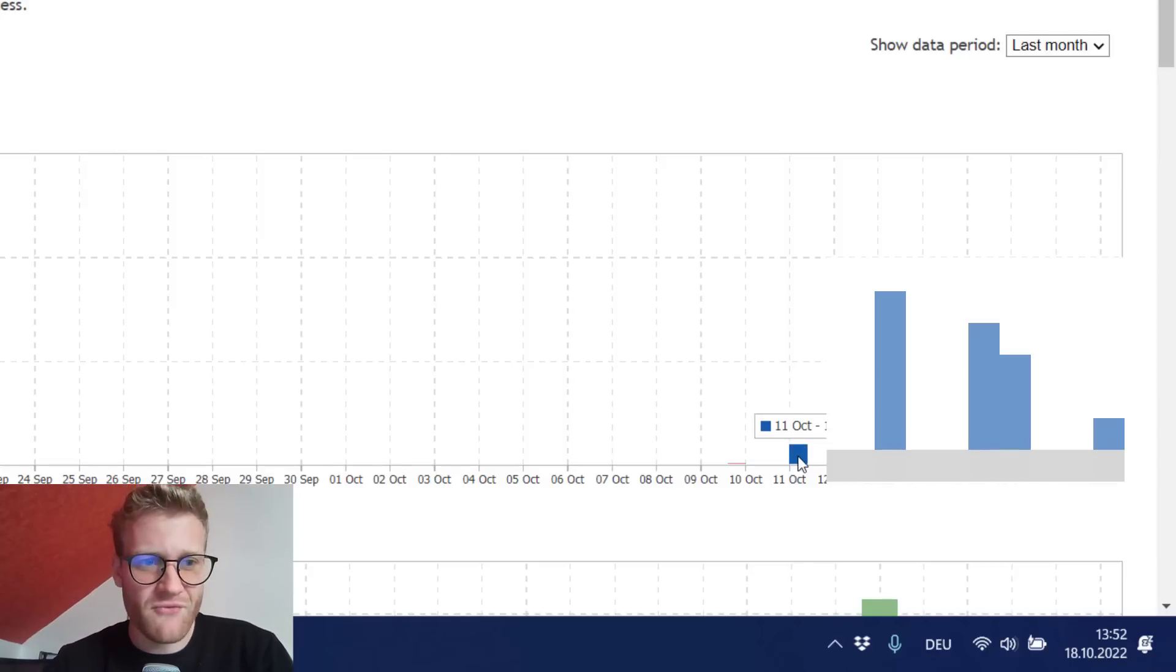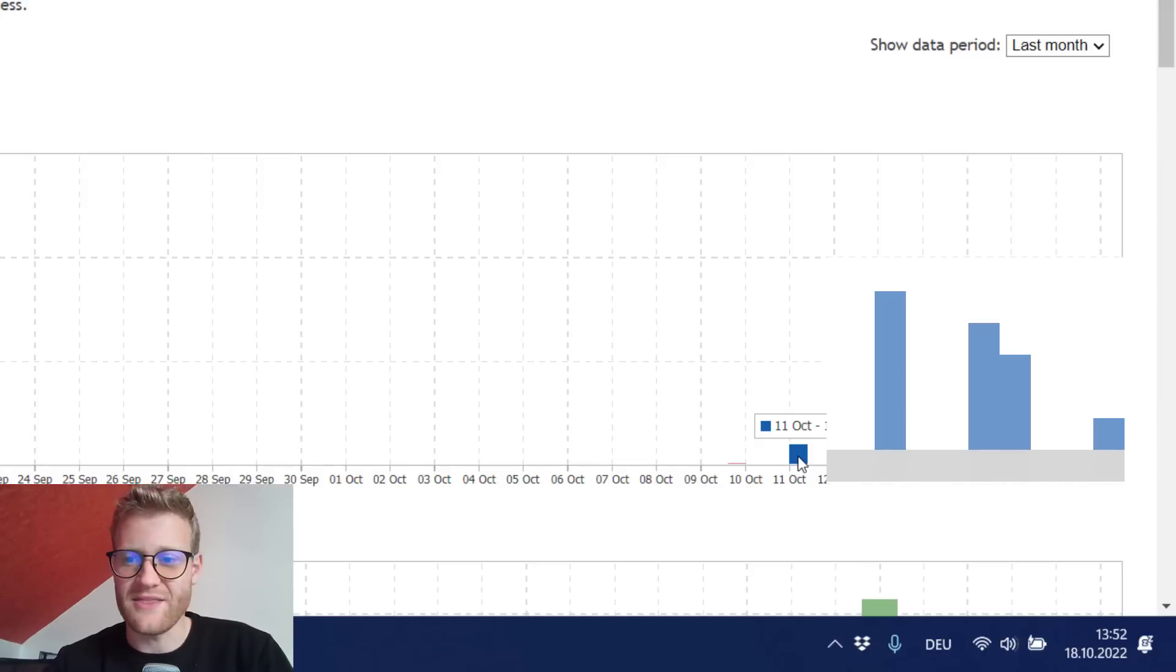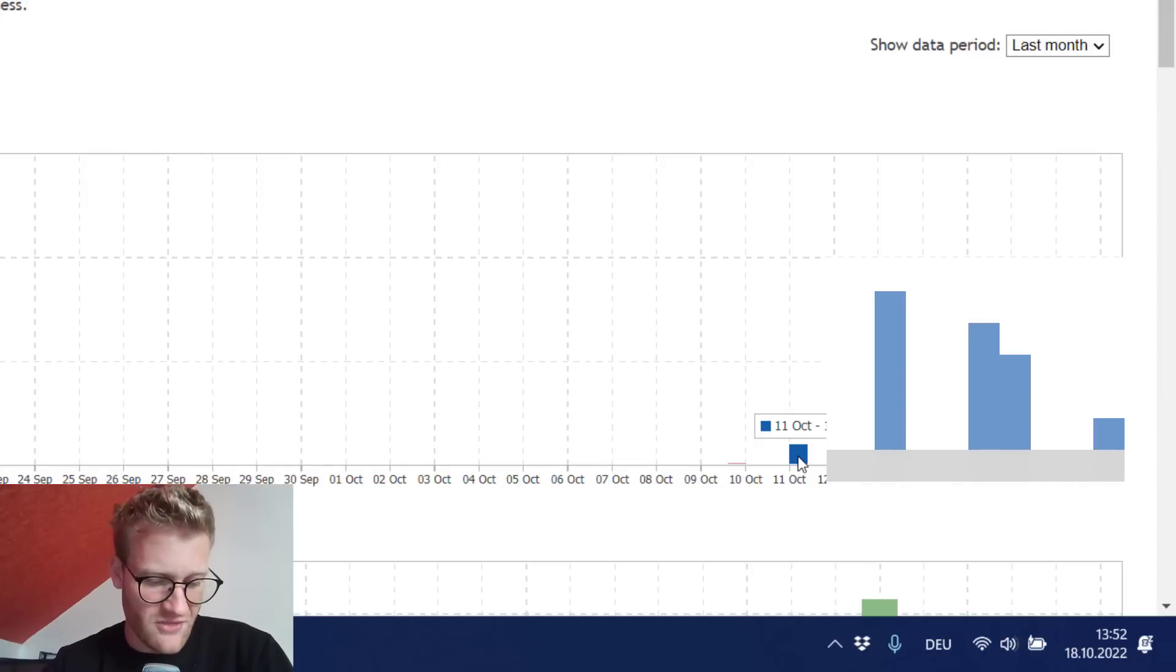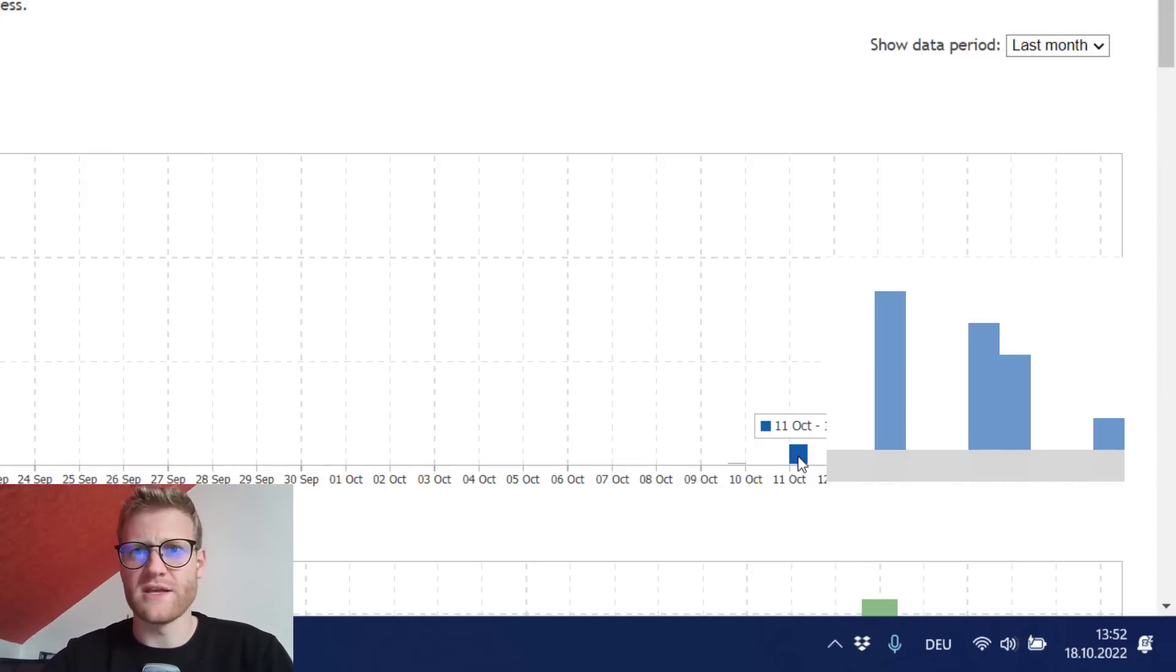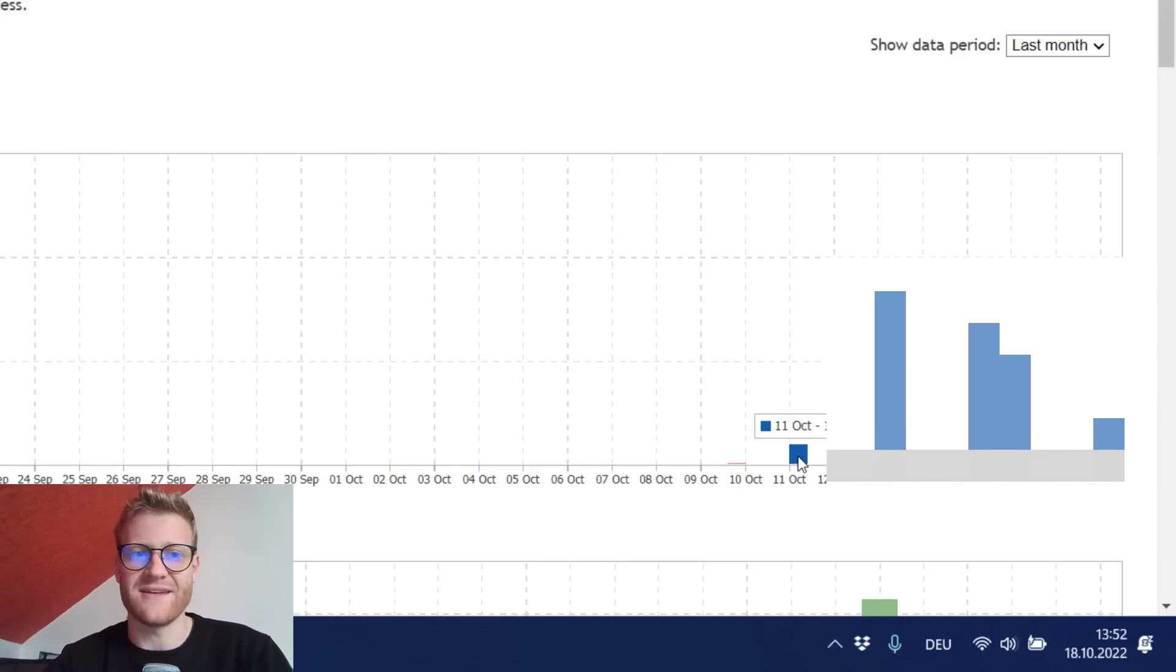But some of the people on the MQL5 market, in the MQL5 market, they downloaded the free demo. So this was really cool because I didn't make any advertising yet.